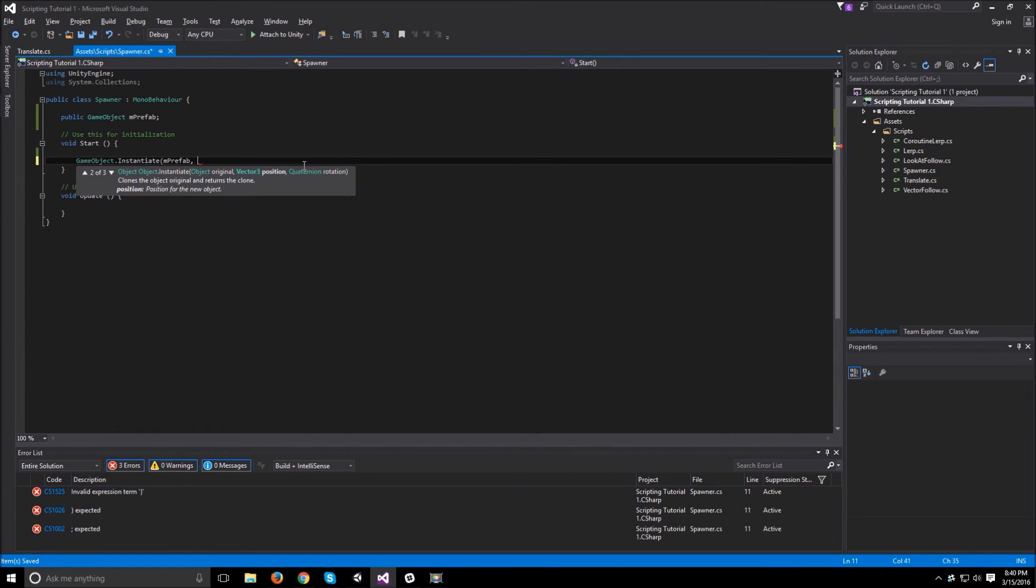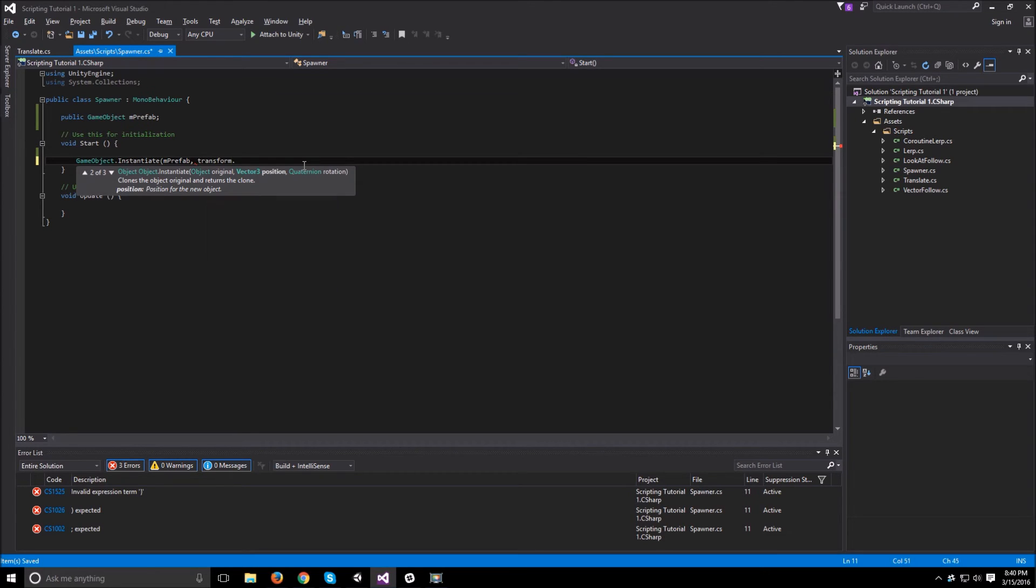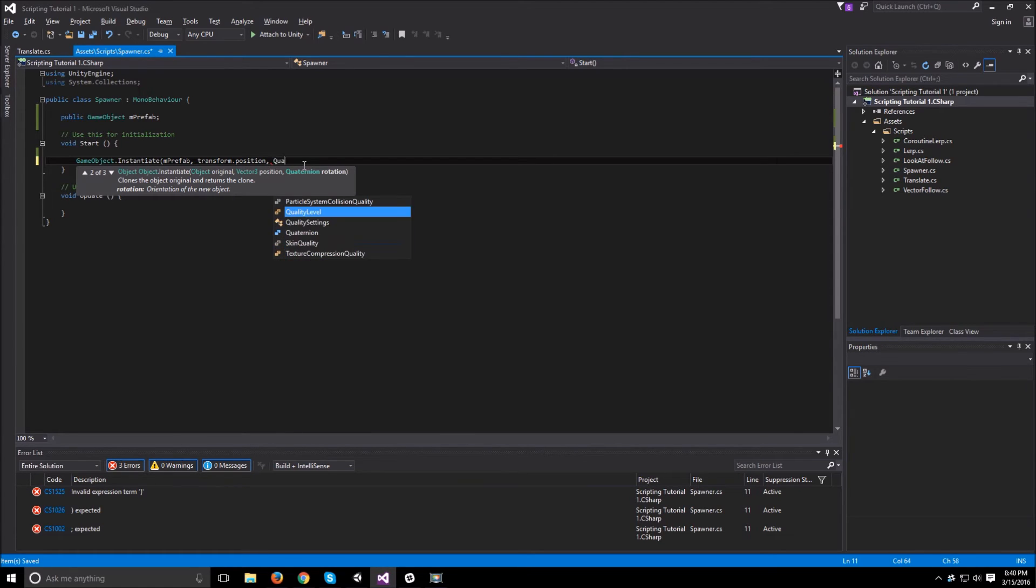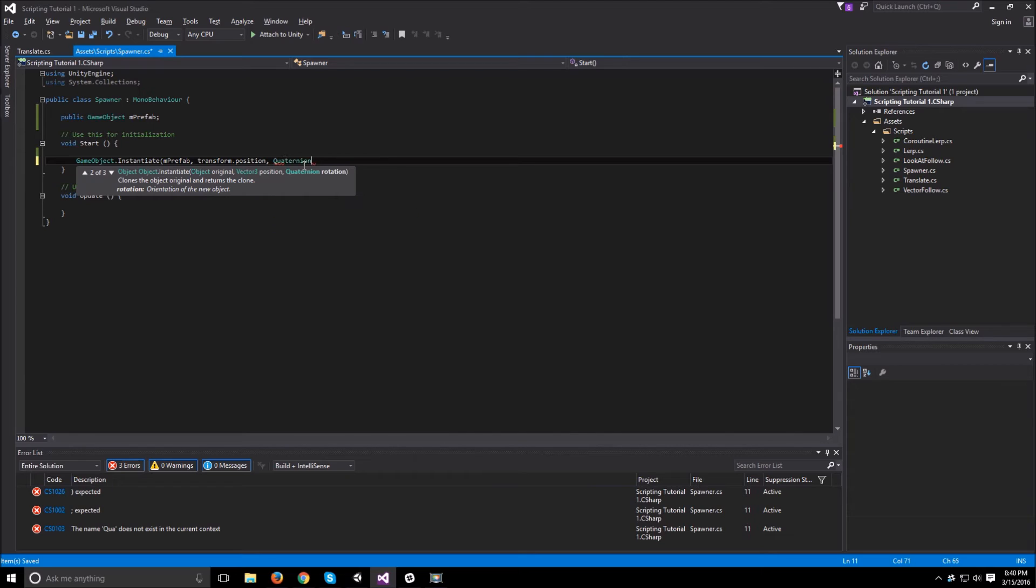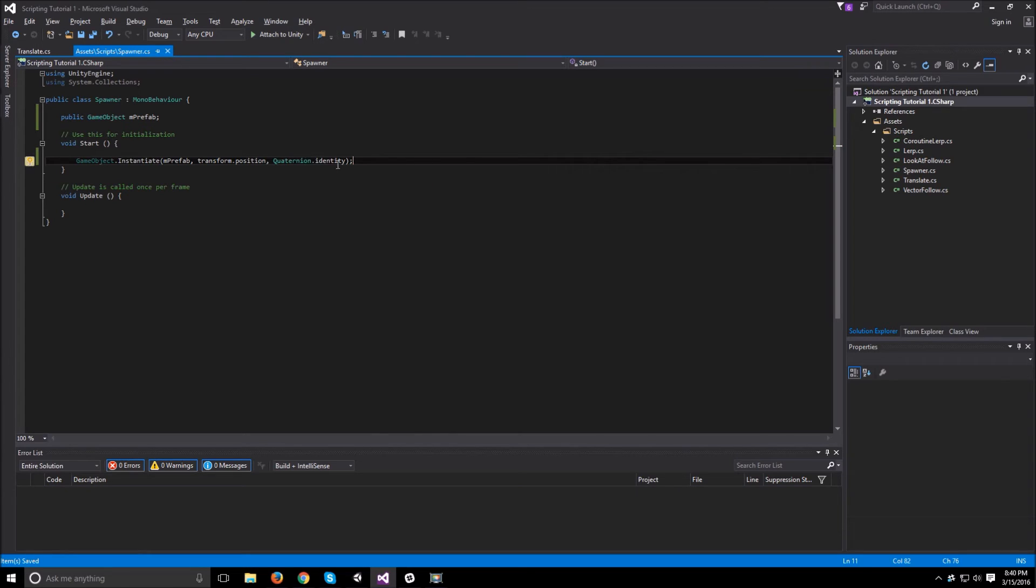It will ask you for position and a rotation. For the position, you can either give it a vector3.0, which will spawn it right at the 0,0,0 of the world, or you can give it the transform.position, which will spawn it exactly where your spawner is. And then for the rotation, if you give it a quaternion.identity, this just means I don't want any rotation. So this gives it a 0,0,0 rotation.